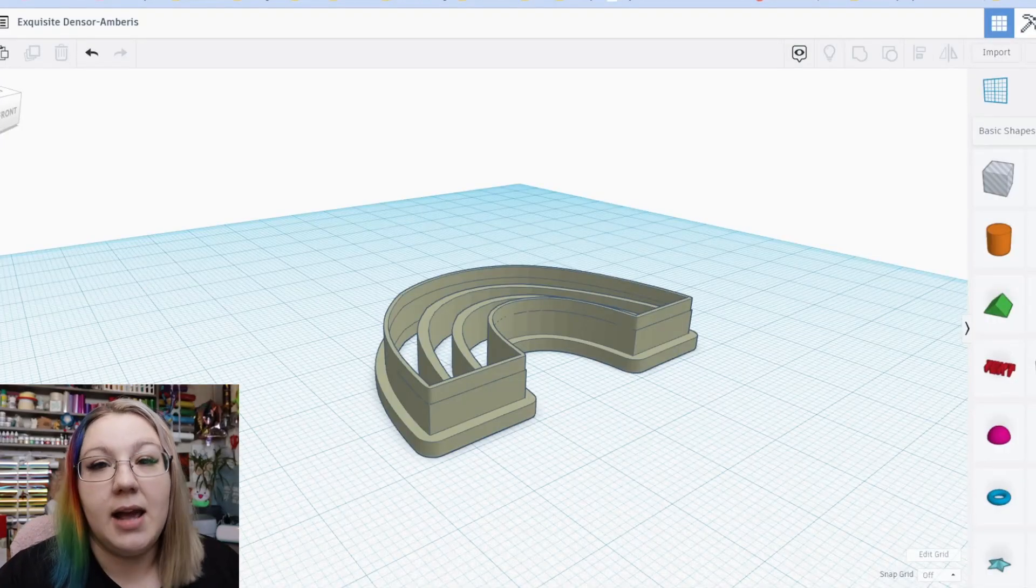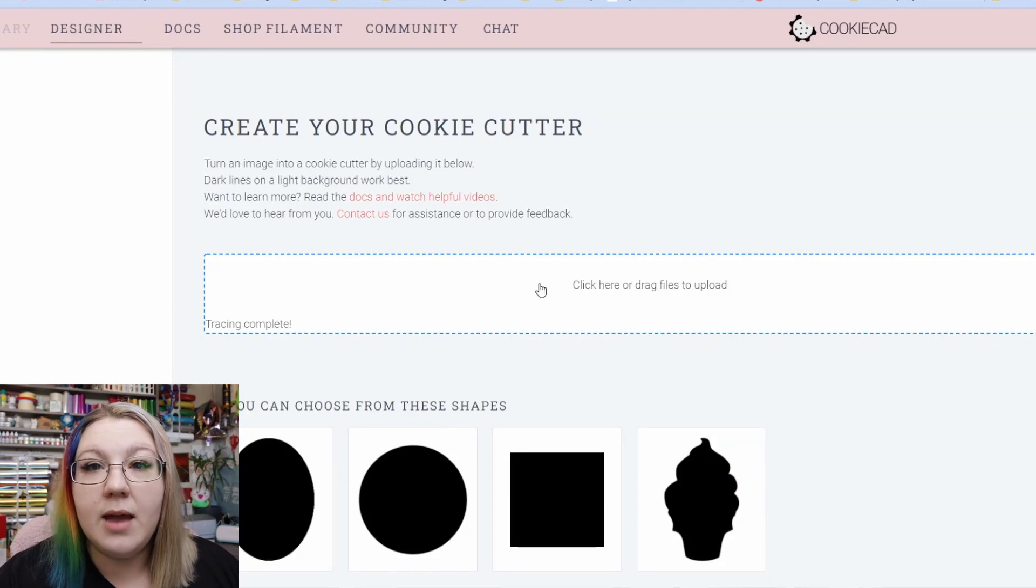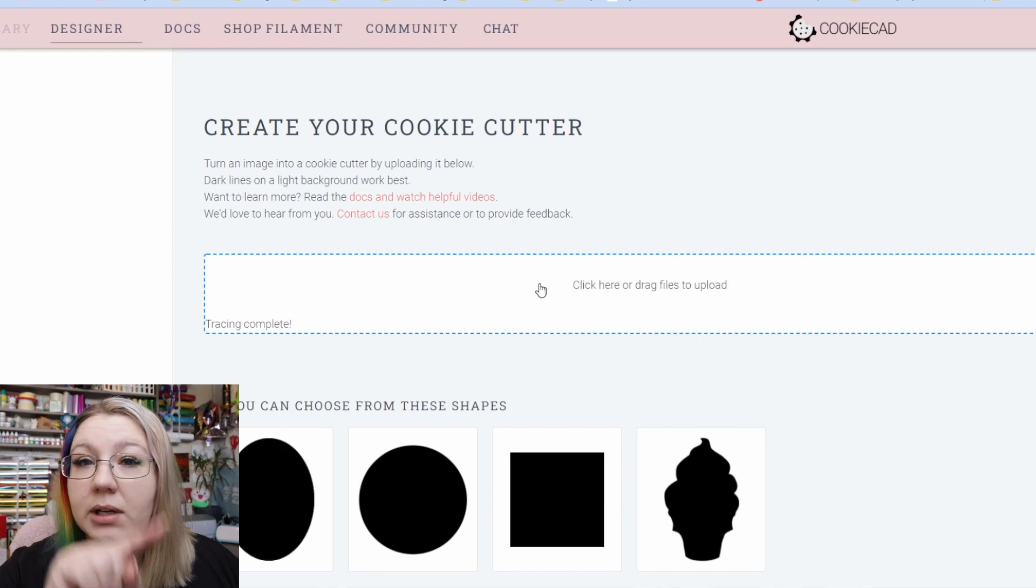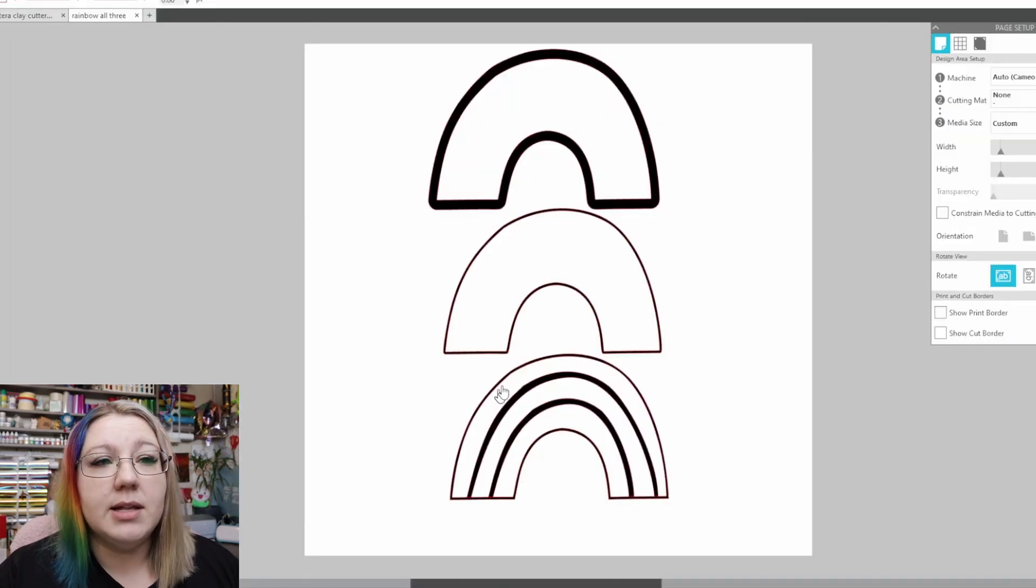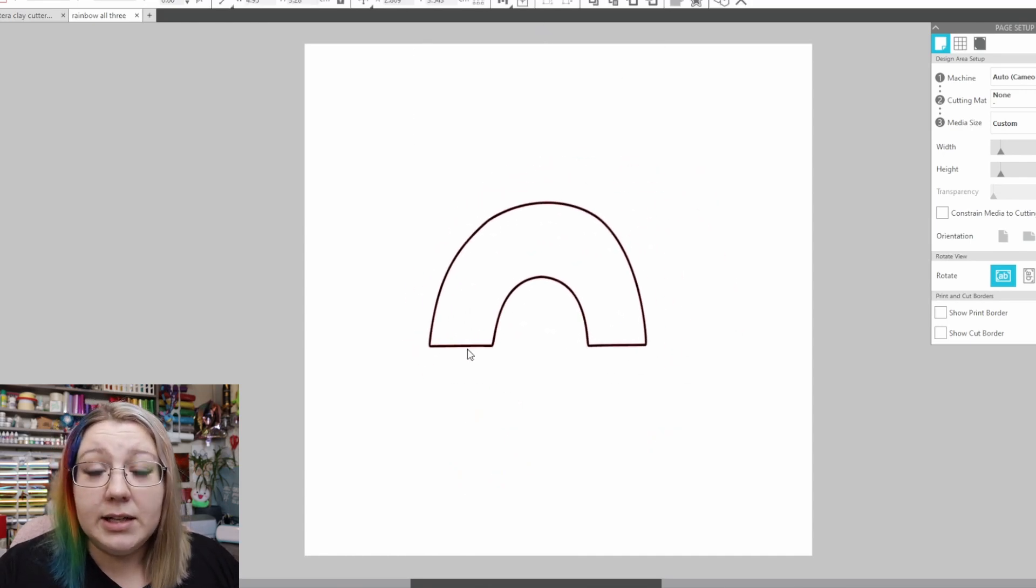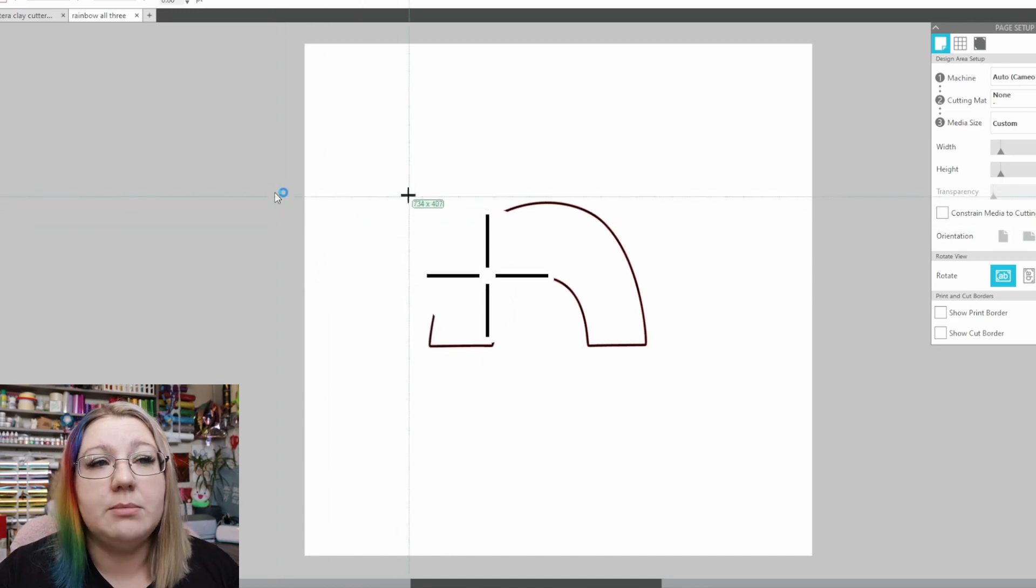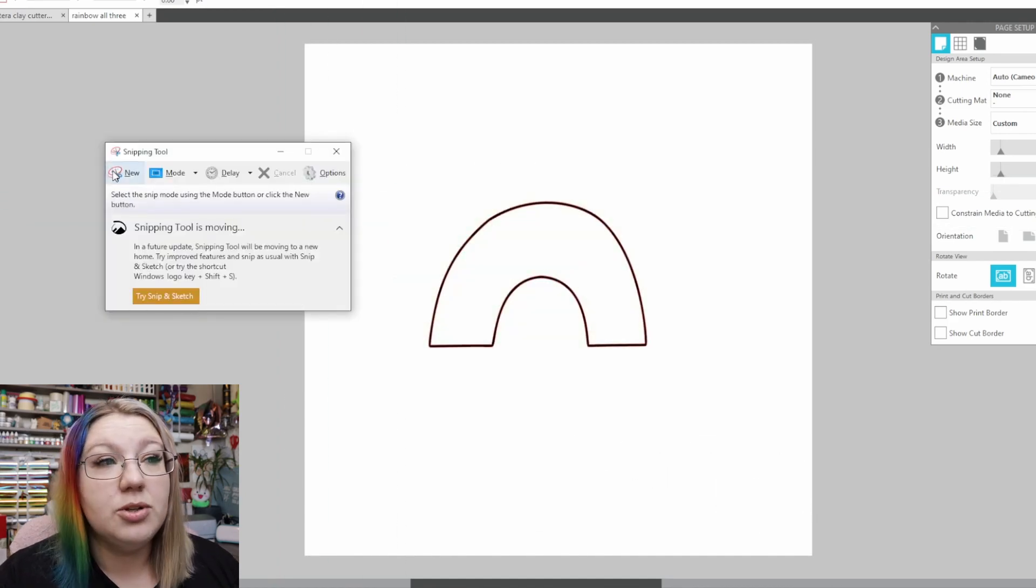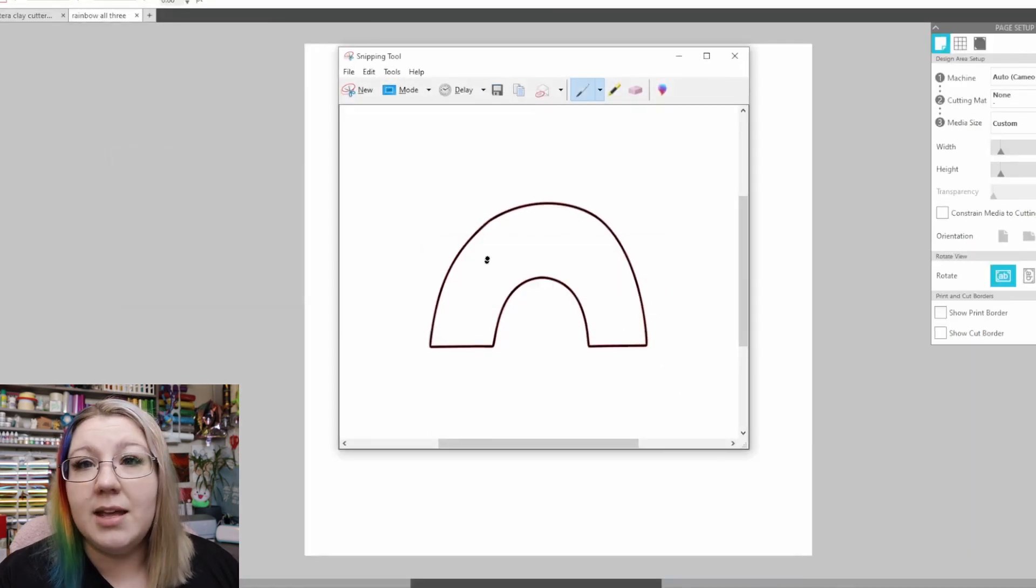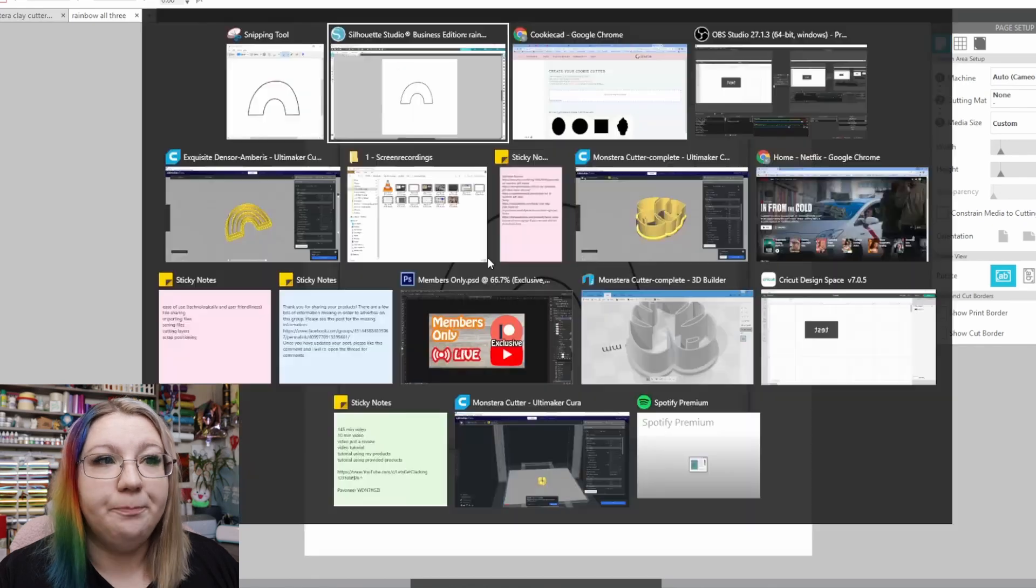If you want to create a very basic cookie cutter, then you can use a website called CookieCAD. Now essentially what this does is you will only need the outline of the item that you've created. So in Silhouette Studio, you won't need this one, you won't need that one, you'll only need this one. So if you don't have business edition, you can quite simply take a screenshot of it, use it that way. Or you can open up the snipping tool, take a snip of your screen, and then save that and upload that to the program.